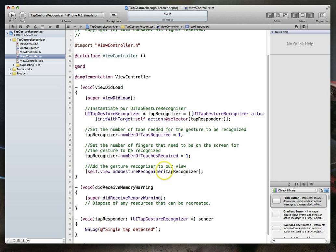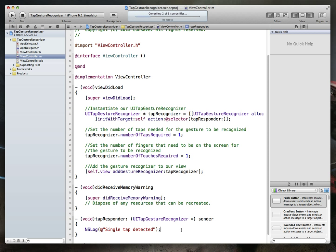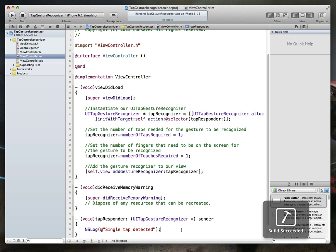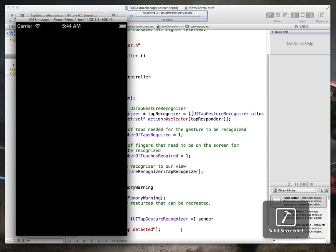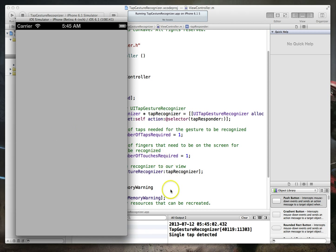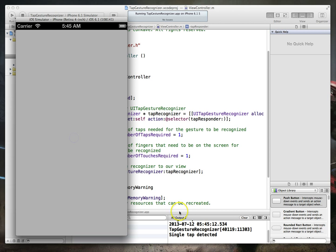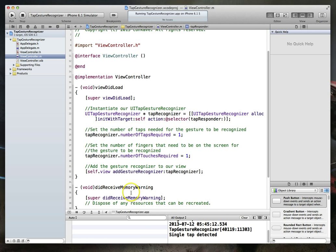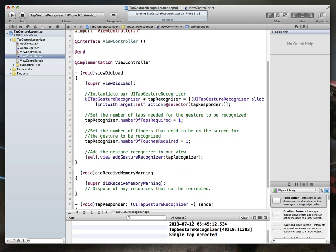We can now run this application, tap on our view and get a log message that says a single tap was detected. So let's go ahead and click command S one more time. Command R to run. And here we go. Like I said, a simple application. There's nothing on the screen except this particular view. When I tap this view, I immediately get a single tap detected message because the single tap is being detected and our method tap responder gets fired. Tap it again, and again I get the single tap detected. So that's how you detect single taps within iOS.